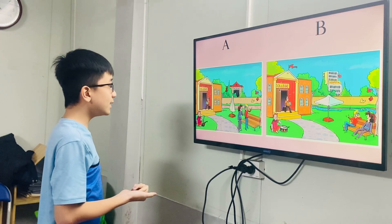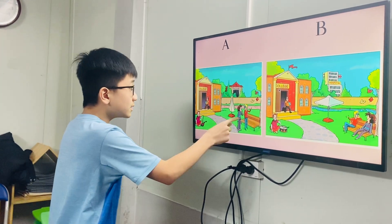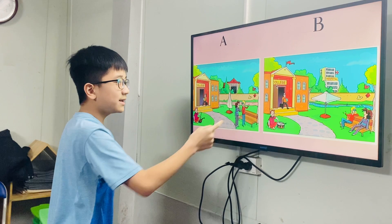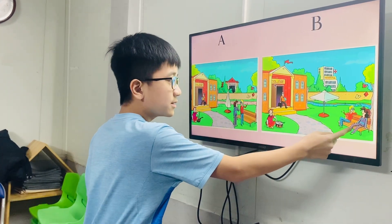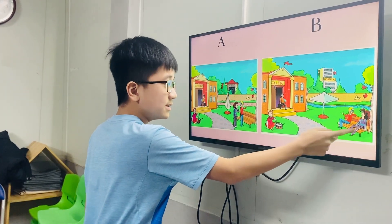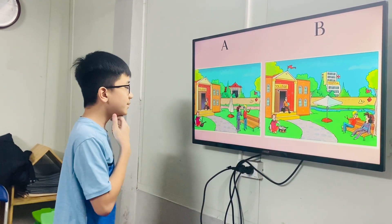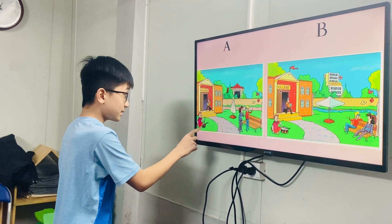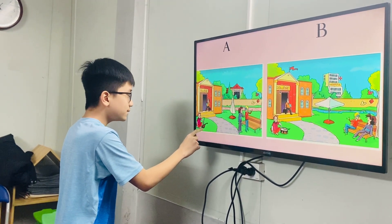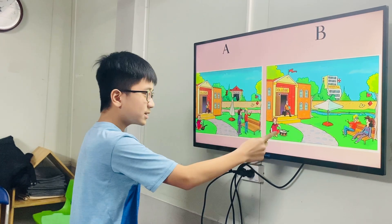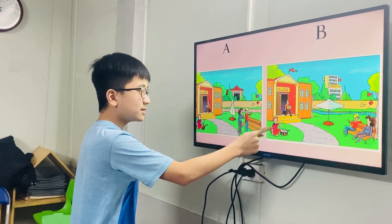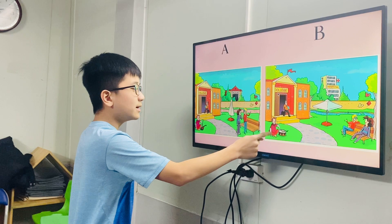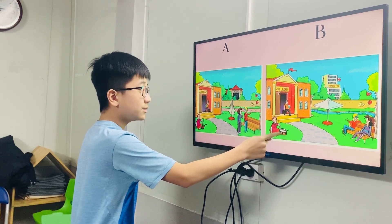In picture A, the girl is standing. In picture B, the girl is standing. In picture A, the boy is sitting next to a violin. In picture B, the boy is sitting next to a drum.